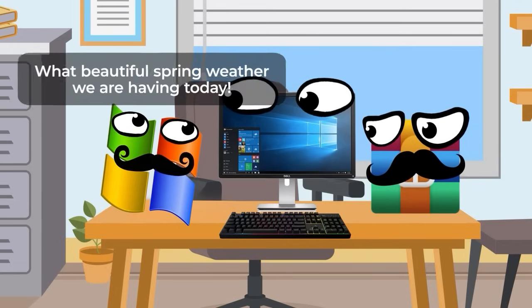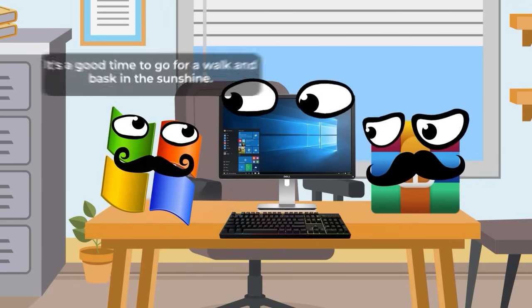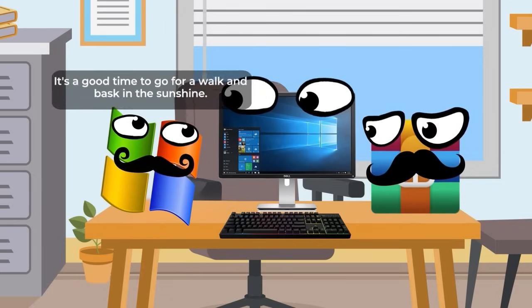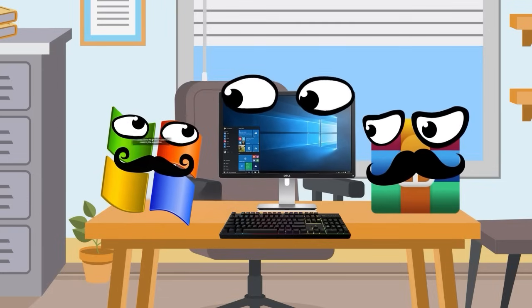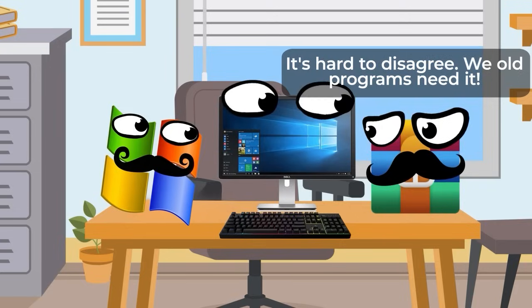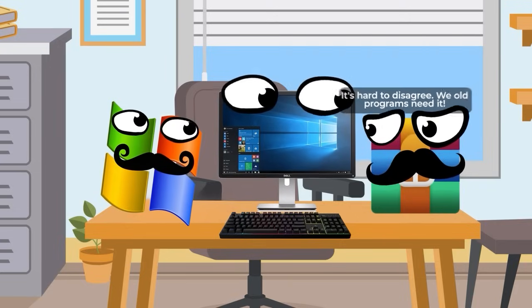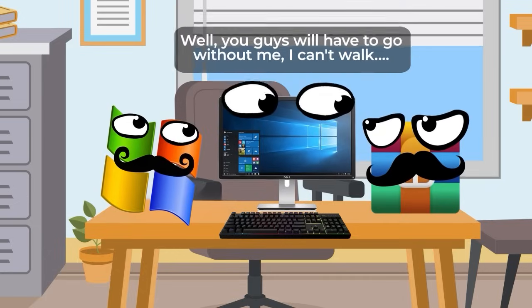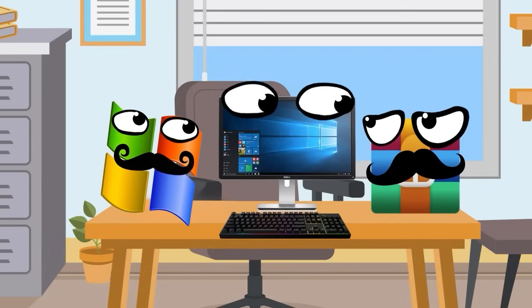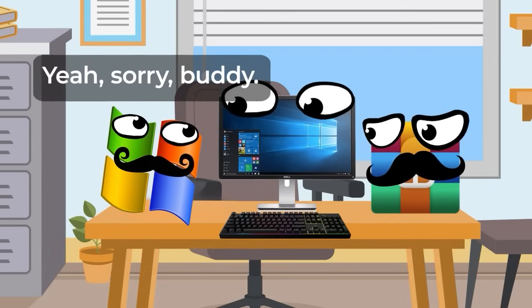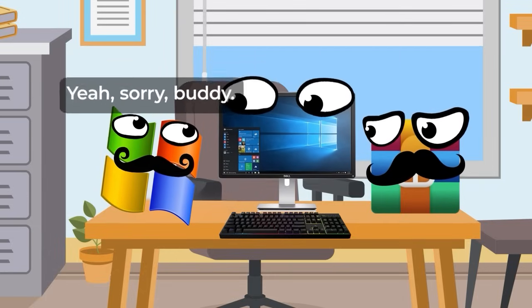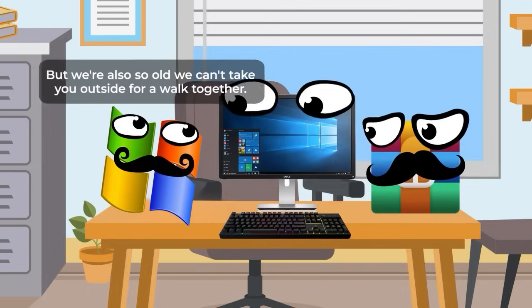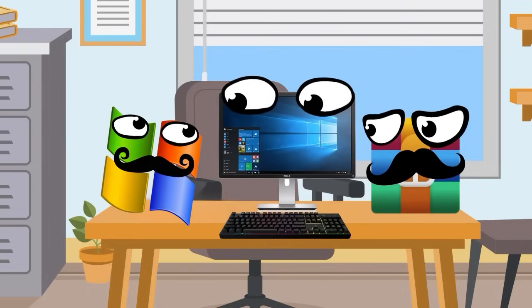What a beautiful spring day it is today! It's the perfect time to go for a walk and bask in the sun! Hard to disagree. We old-timers need that. Well, guys, you'll have to go without me. I don't know how to walk. Yes, it's a pity, buddy. But we are so old that we can't even carry you outside to stroll together.